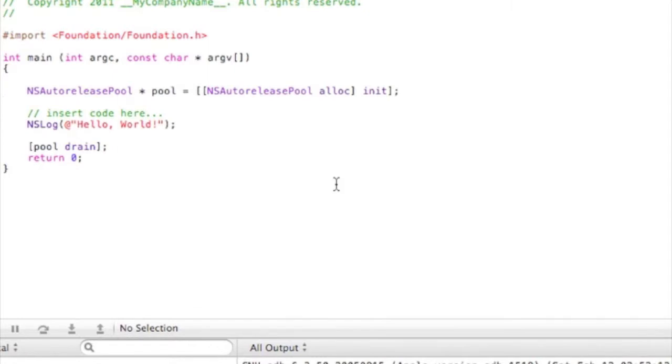So today we're going to be taking those things and taking two variables and doing basic math, doing basic arithmetic, whatever you want to call it. Adding them, subtracting them, multiplying them, and dividing.